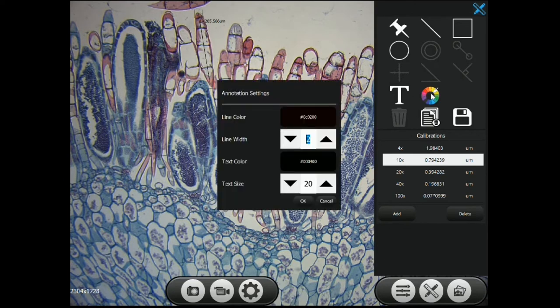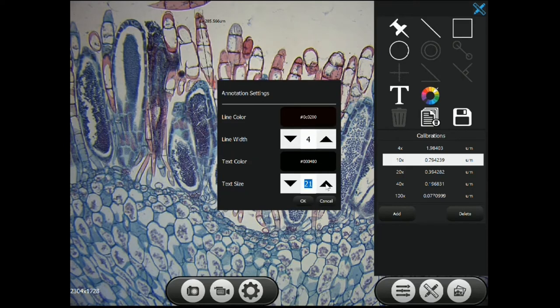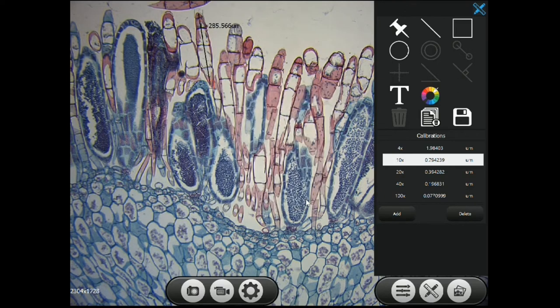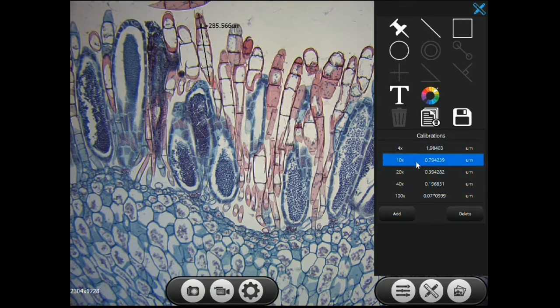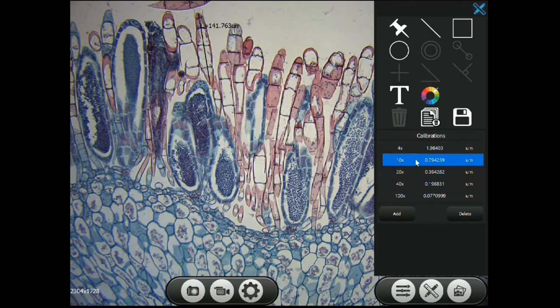You can change the line width, the font size. To display the length in units of micrometers, click on the calibrated value here that matches your current objective.